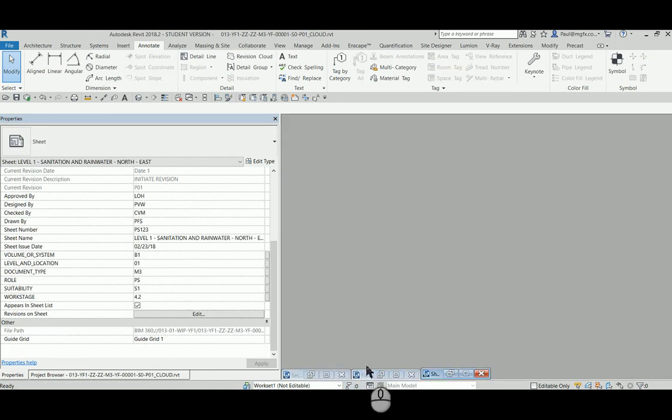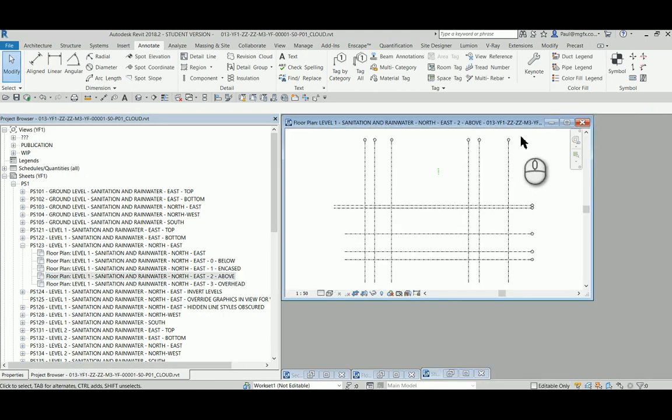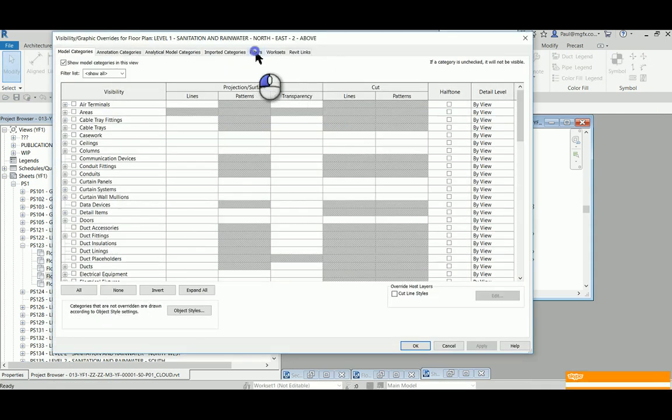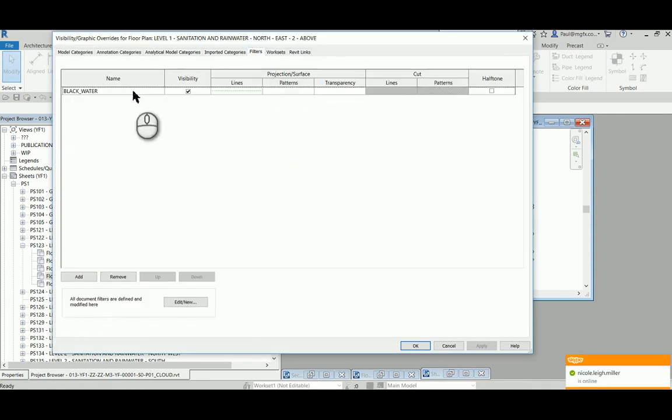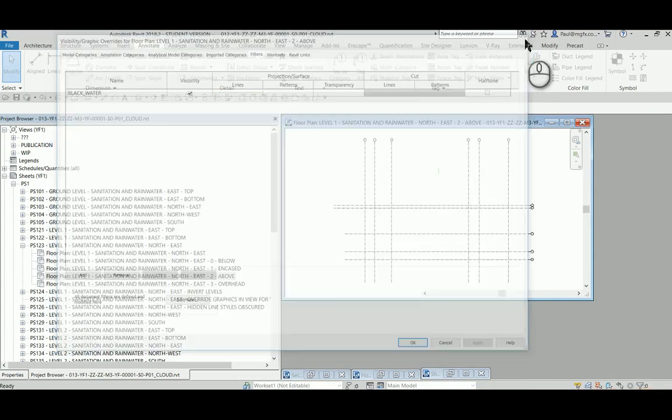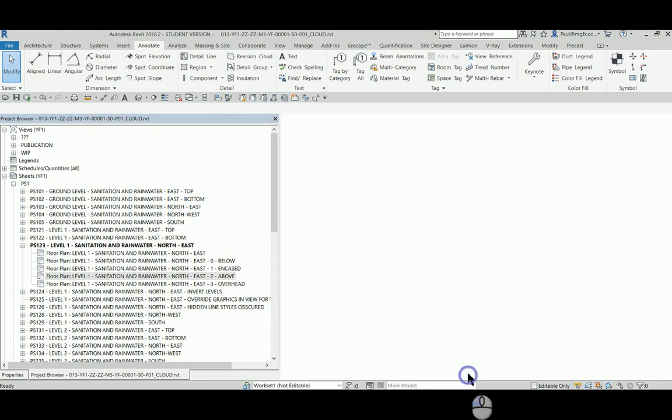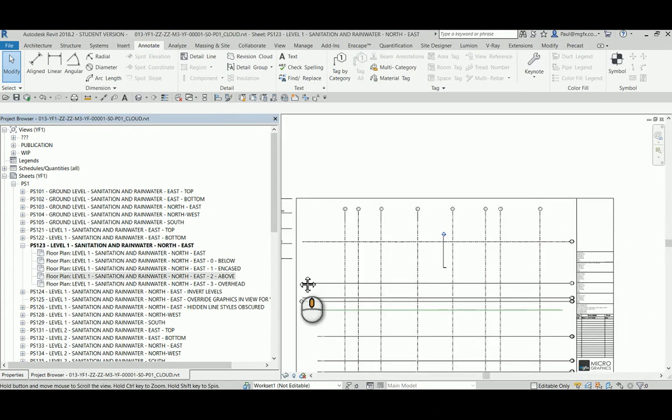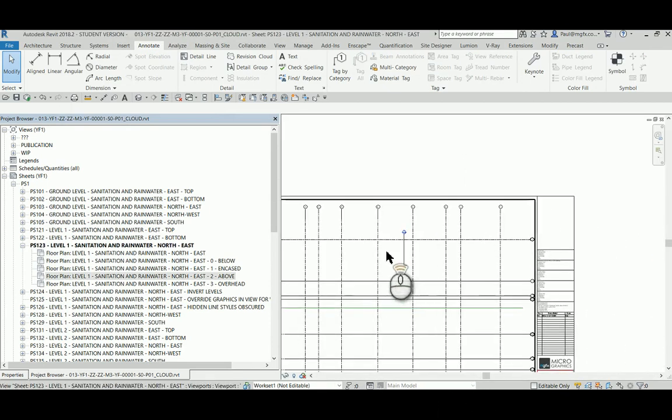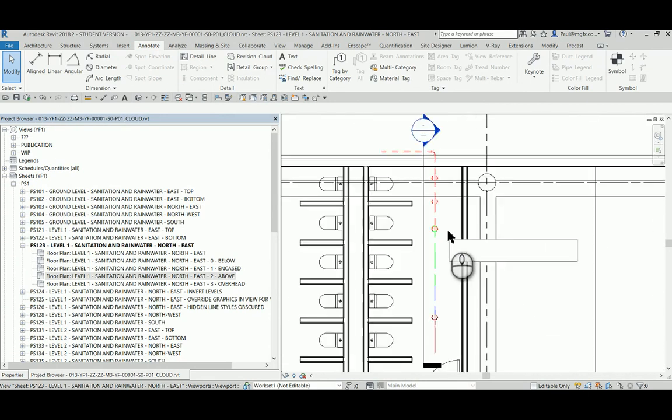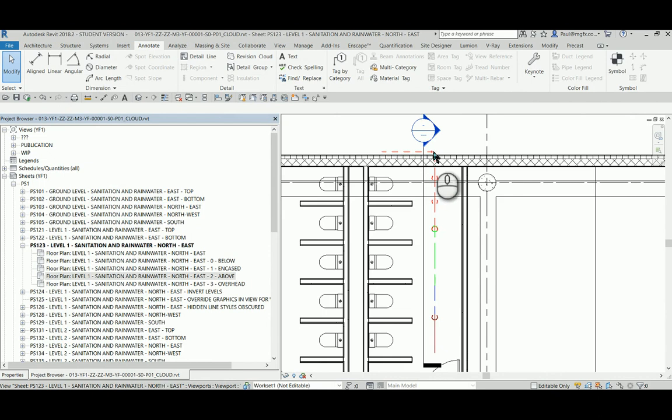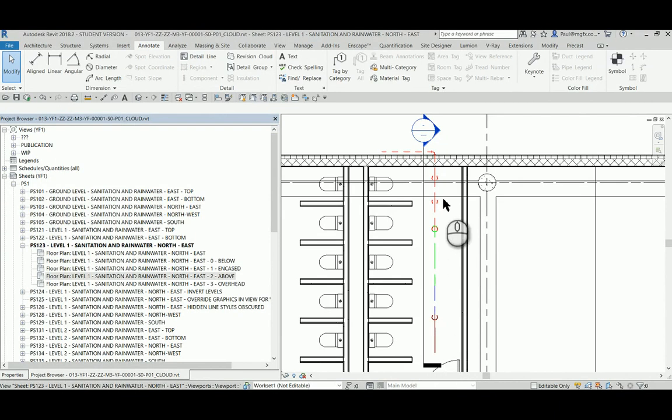And this was done for each and every one of these views. On one of the other views for instance, the visibility graphics overrides filter is also blackwater, but this time the lines are overridden in a different color. Superimposing them on the sheet, here is the result.